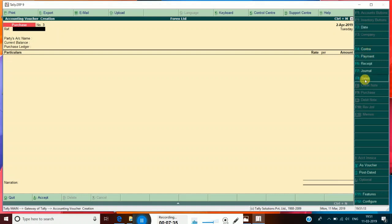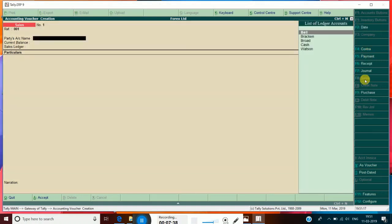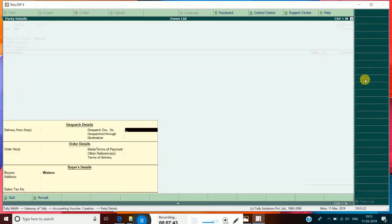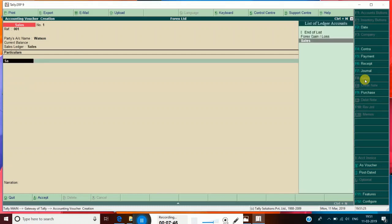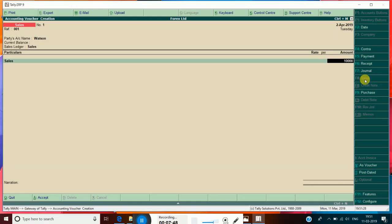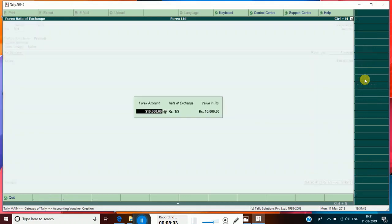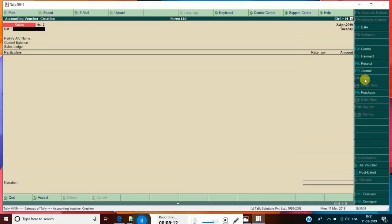Now pass some sales entries. The account name is Watson. Sales — 10,000. Watson is maintaining his accounts in Dollar, so you have to insert the symbol of Dollar. 10,000 dollars — the approximate rate is 69 rupees. Accept it. Now change the date by pressing F2. Insert the symbol of Dollar again — the rate is now 70. Accept it.